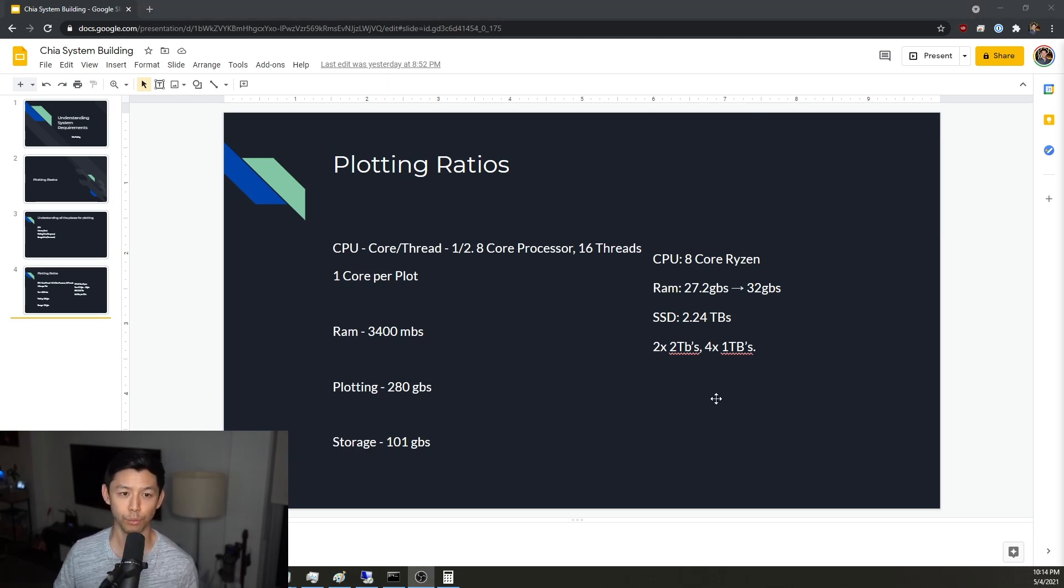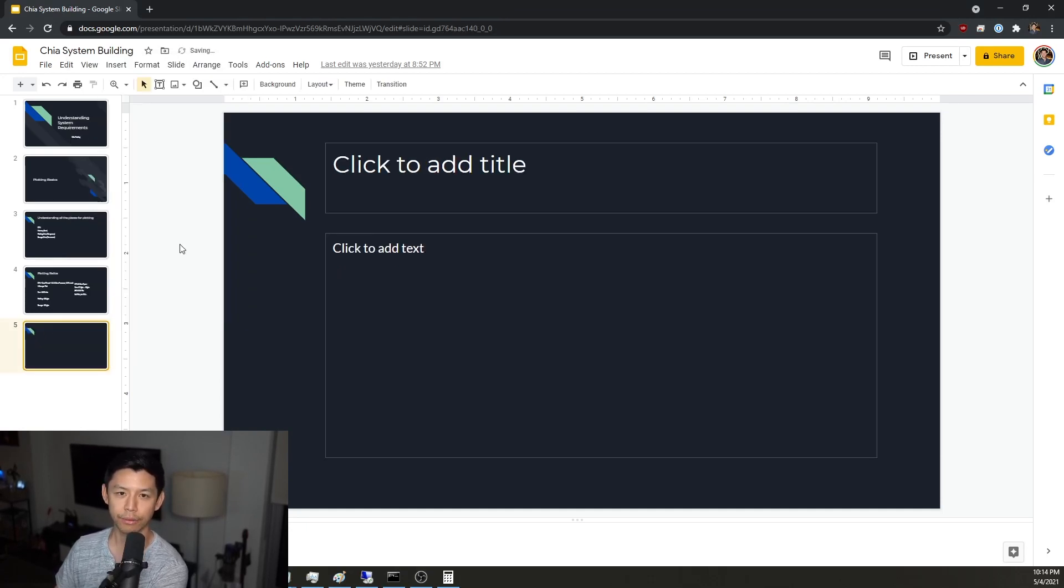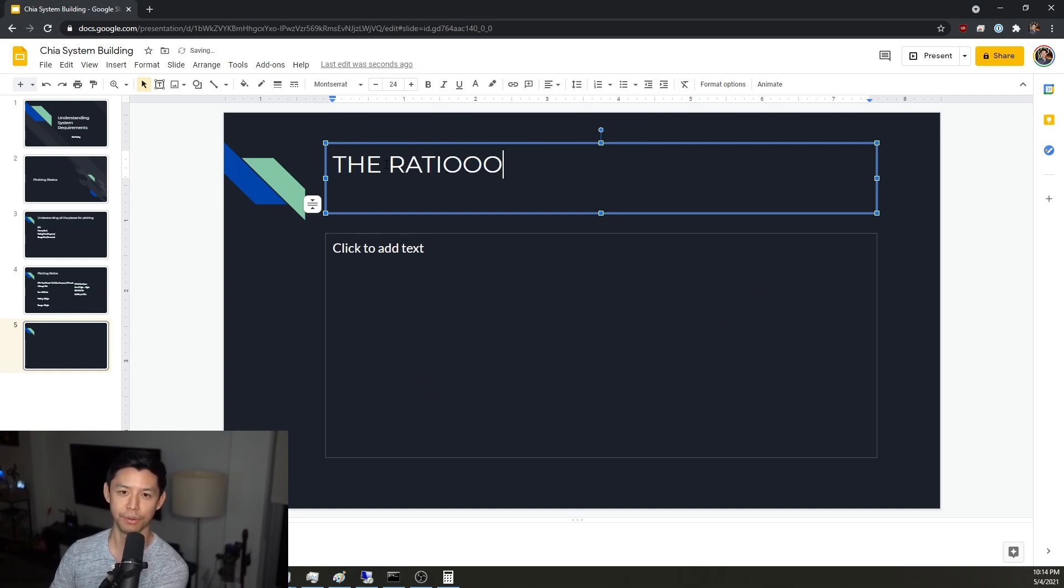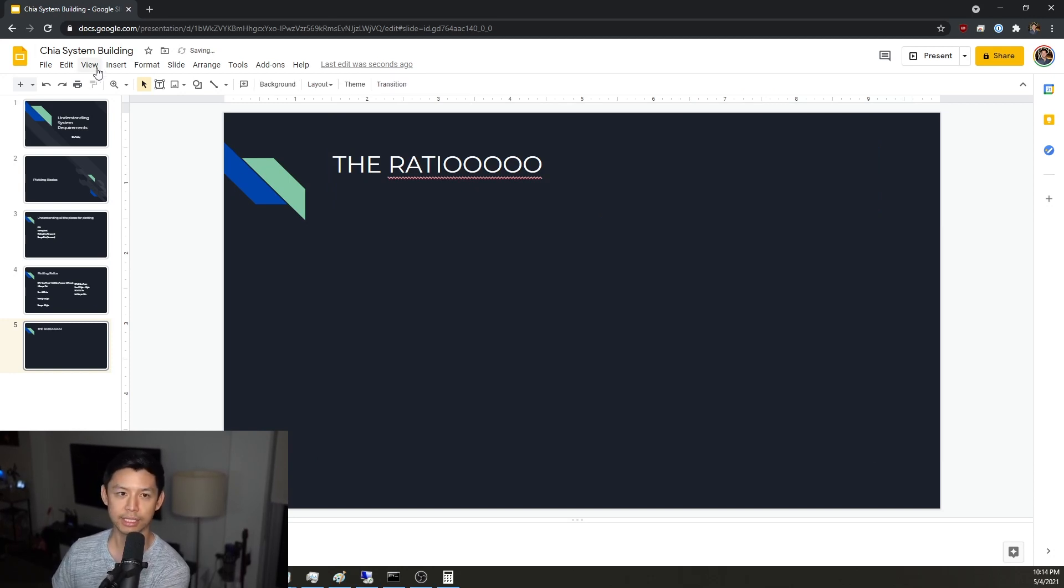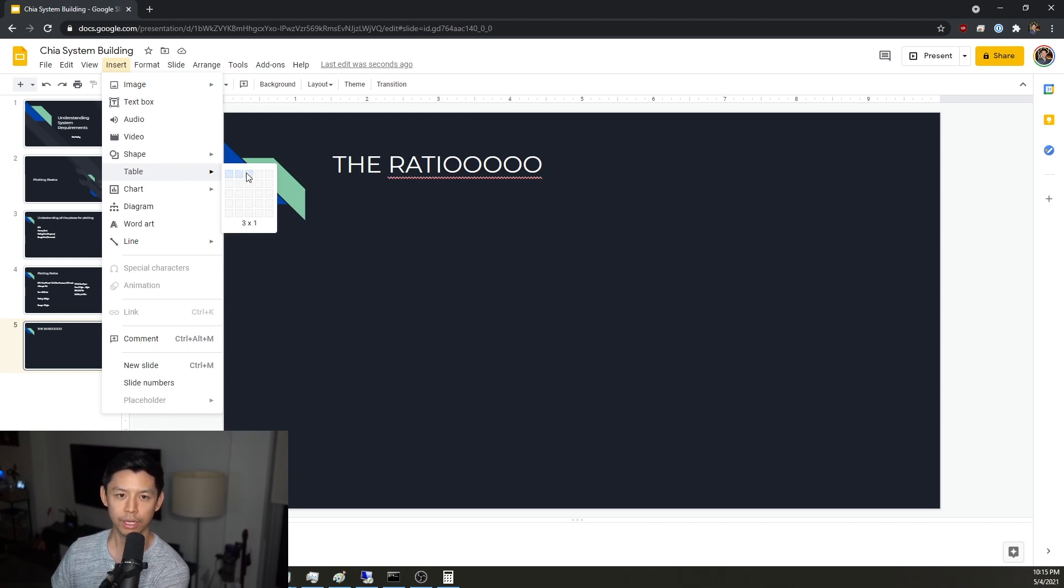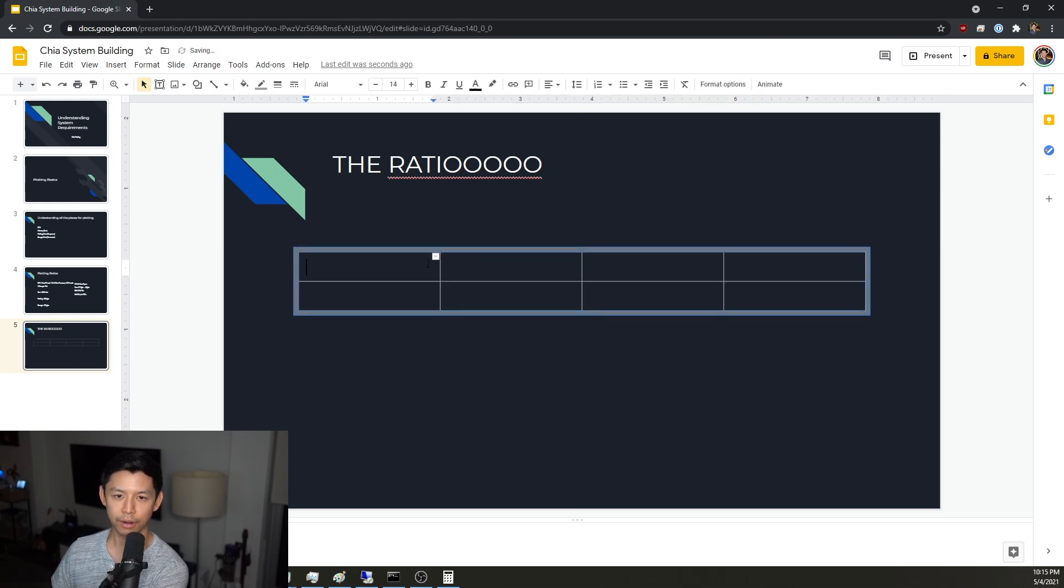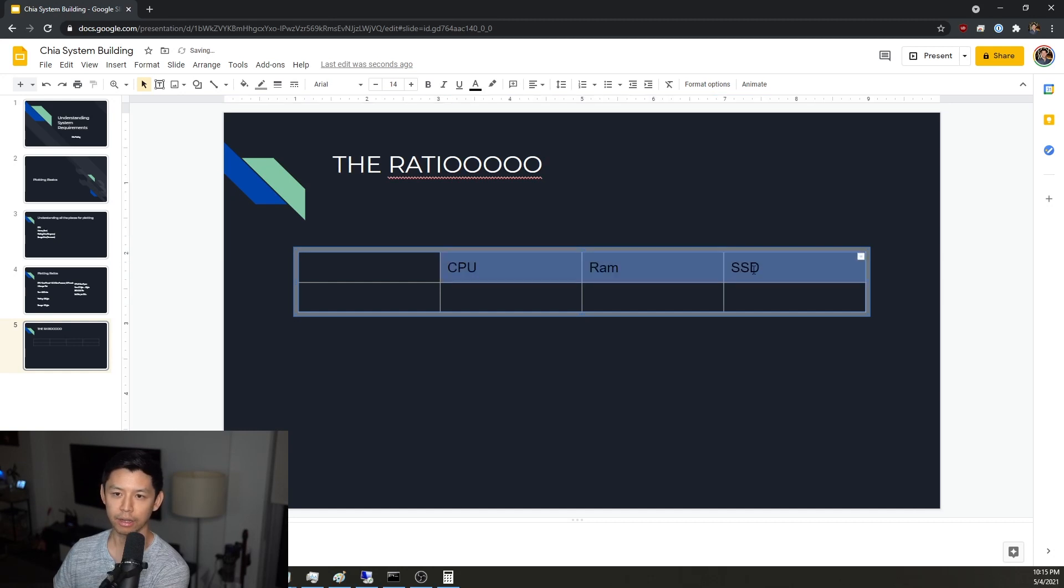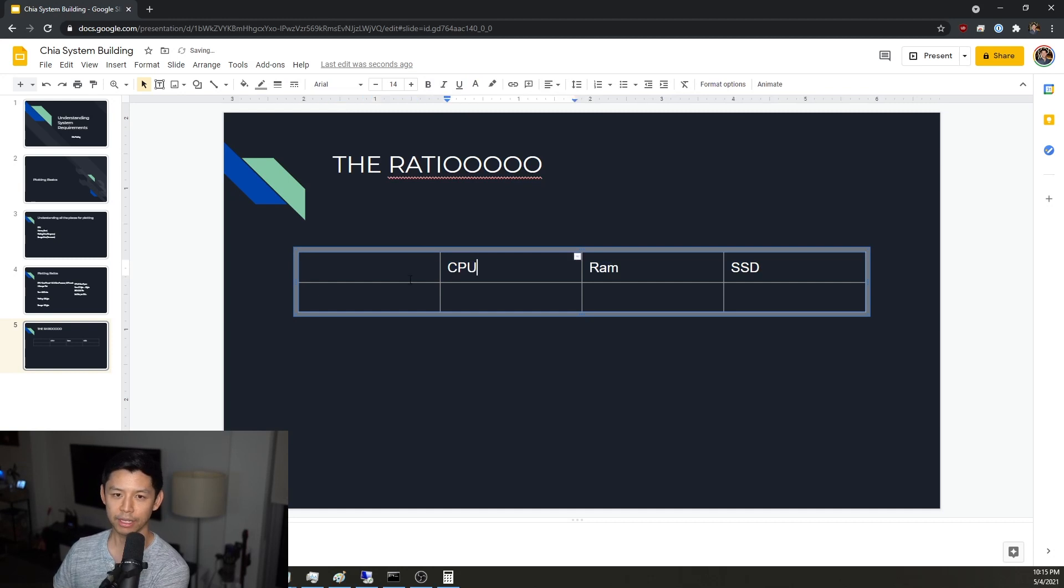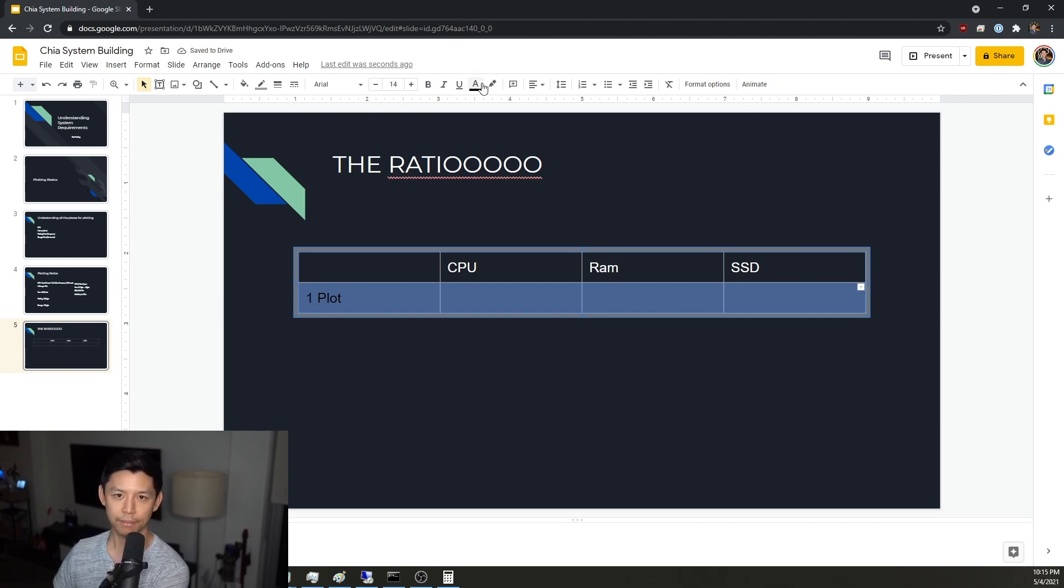So I'm going to reiterate this one more time because I want you guys to really understand this and get it locked in your head. We're going to make a nice little chart here. Really the ratio. All right. So let's take this, delete that. Let's insert a nice little table here. We need three, maybe four. Boom. Beautiful little table.